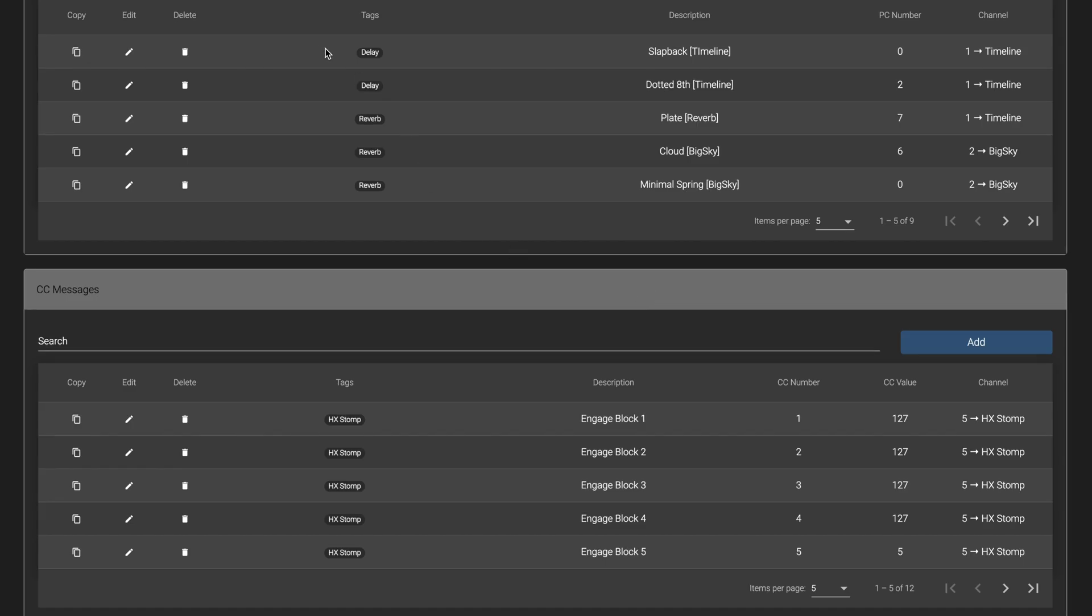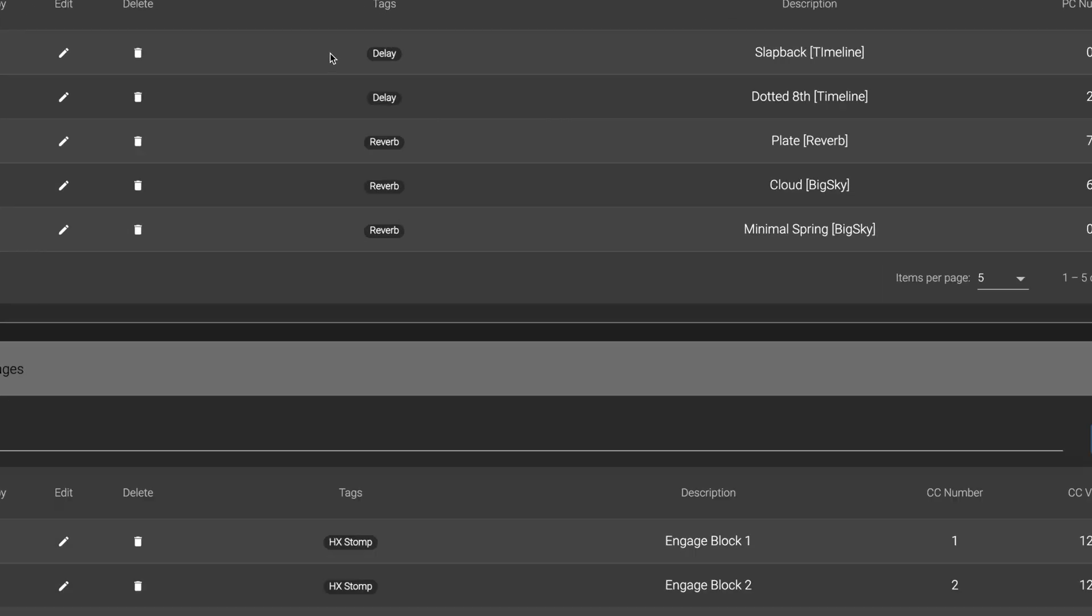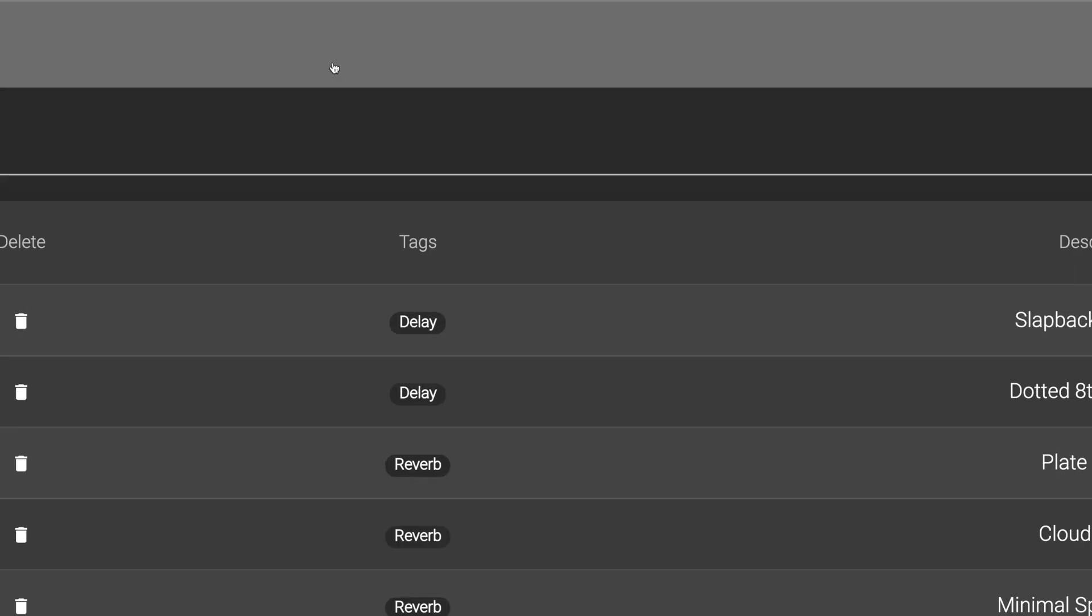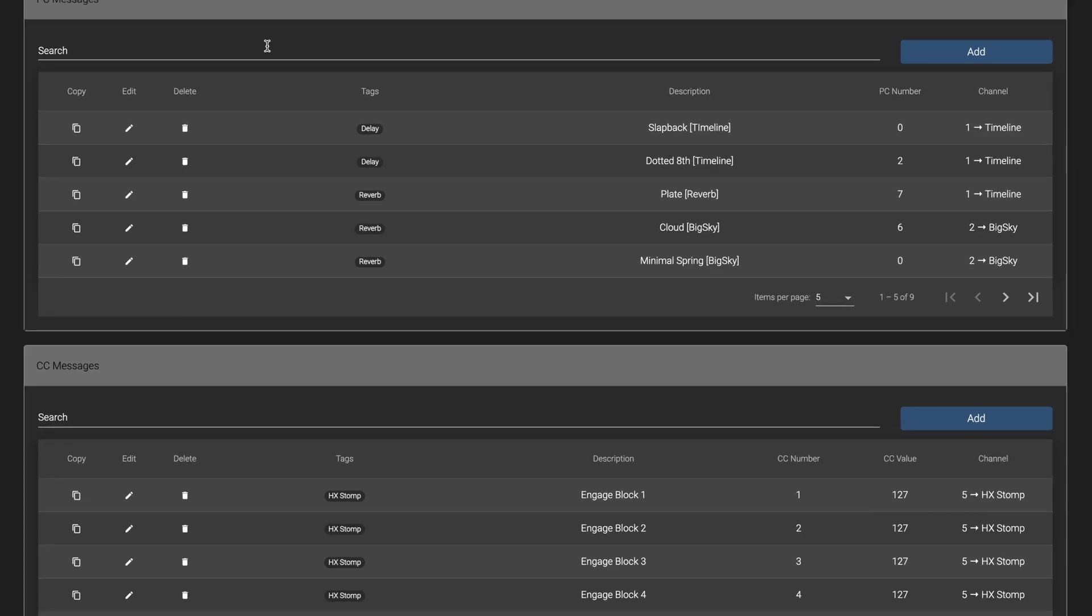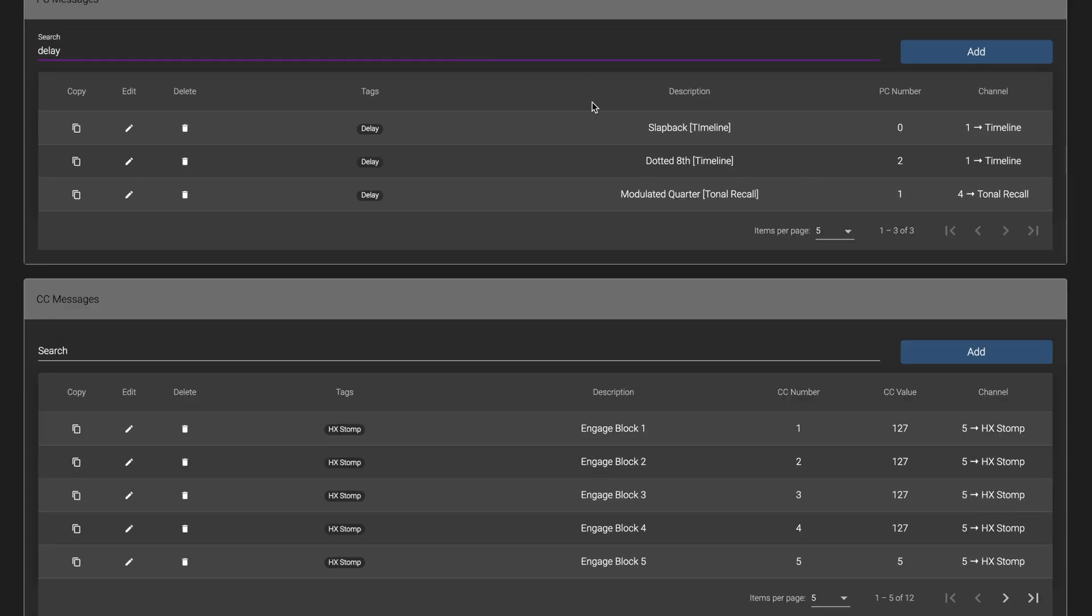You can add descriptions so you know exactly what each message does, and also tag them to find them easily. These messages are stored in your browser's cache, and you can access them anytime you access the Morningstar Editor.